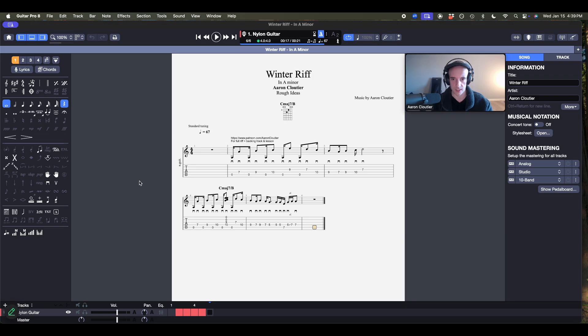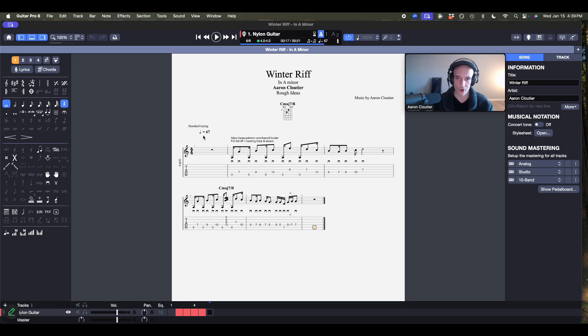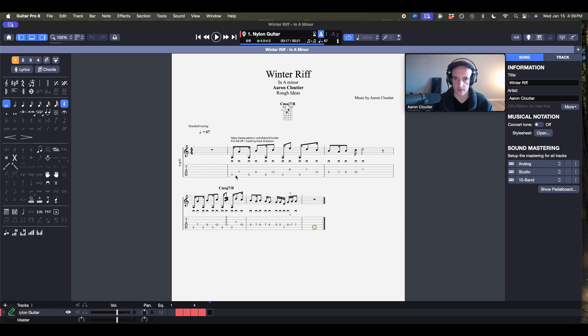As you can see, I have everything tabbed out here in Guitar Pro 8, got my tempo information, my meter and the riff itself. In fact, let's listen to it real quick.